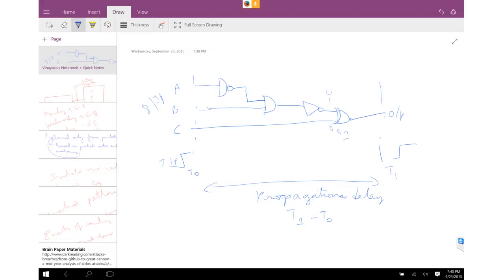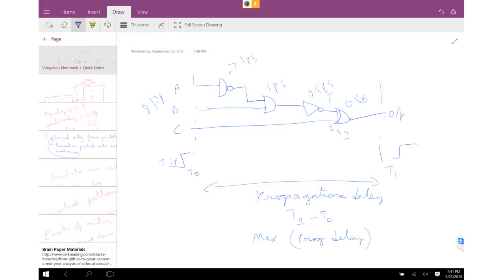It's always better to use the critical path delay, which is the maximum of propagational delays. For example, this gate can have a propagation delay of one picosecond, this one picosecond, and this one 0.5 picoseconds and this 0.5 picoseconds, so the total propagation delay includes these gates and the wires.